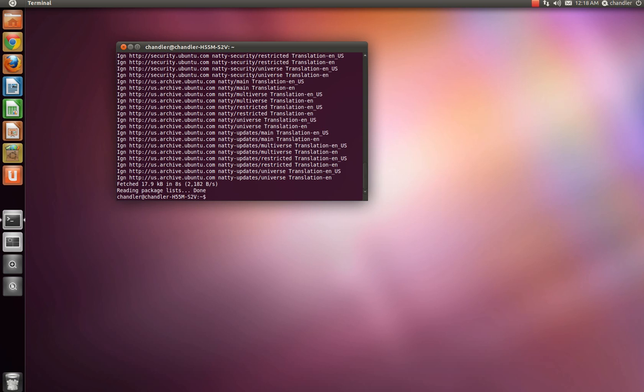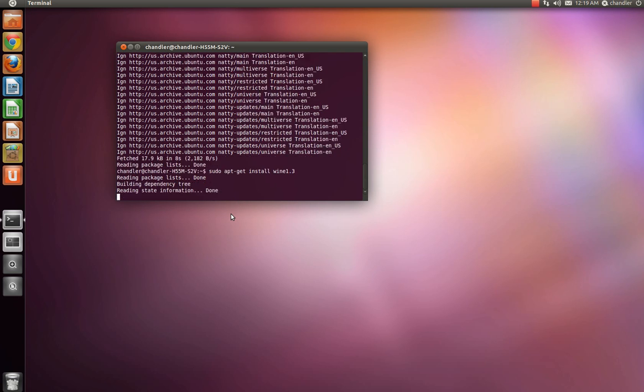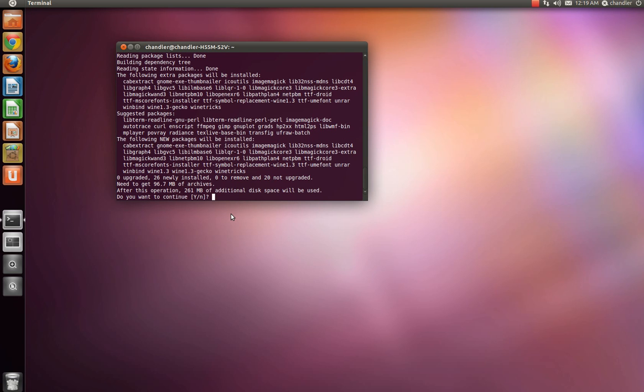Alright, so now that it says done right here, what you want to do is type in sudo apt-slash-get space install space wine, no space at all, 1.3. Go ahead and hit enter once you've done that.